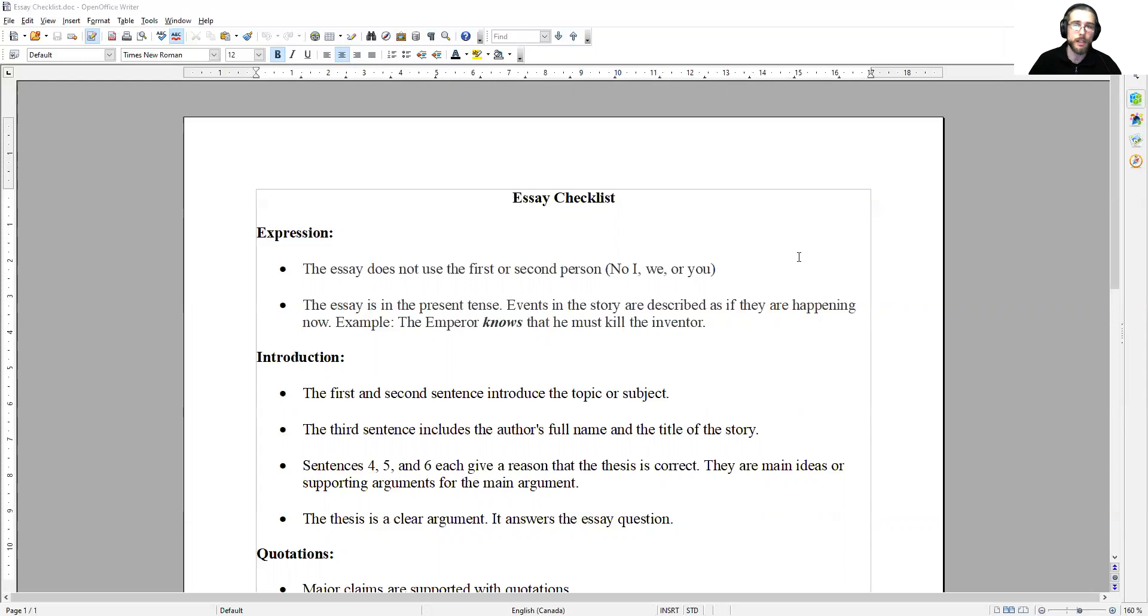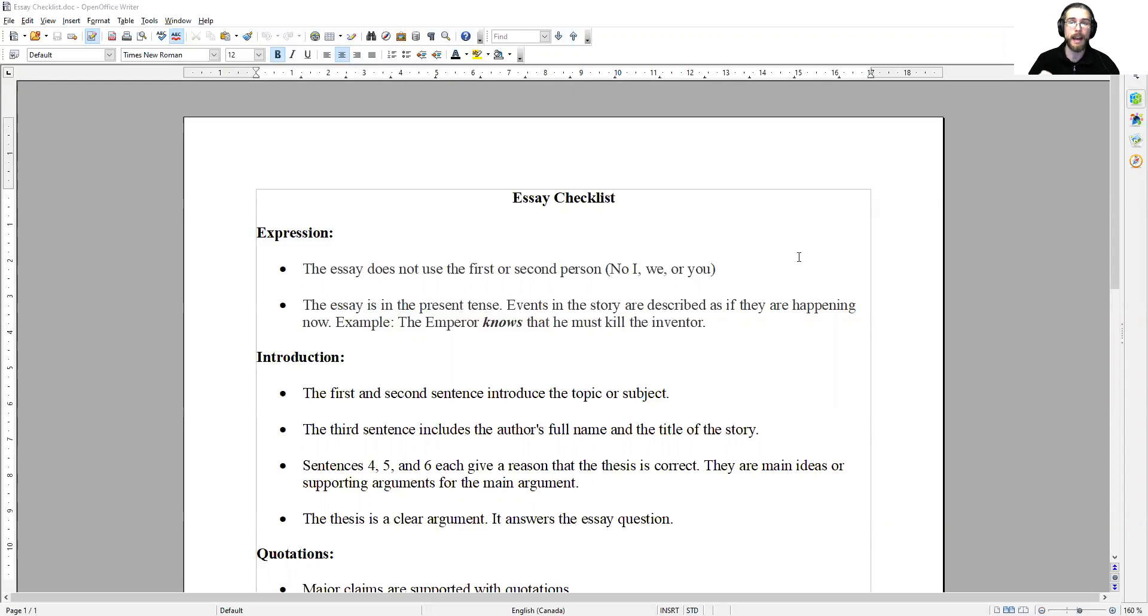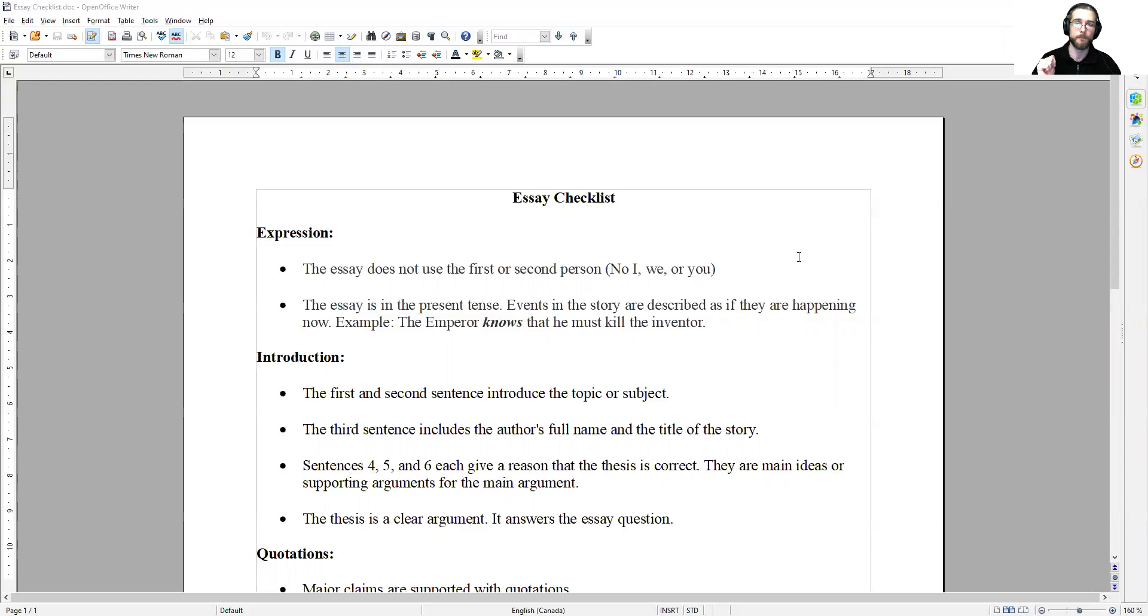The only time that changes is if we're talking about a moment in the story. We're describing it as if it's happening now and as we're doing that in the same sentence, we have to refer back to something that happened earlier in the story.